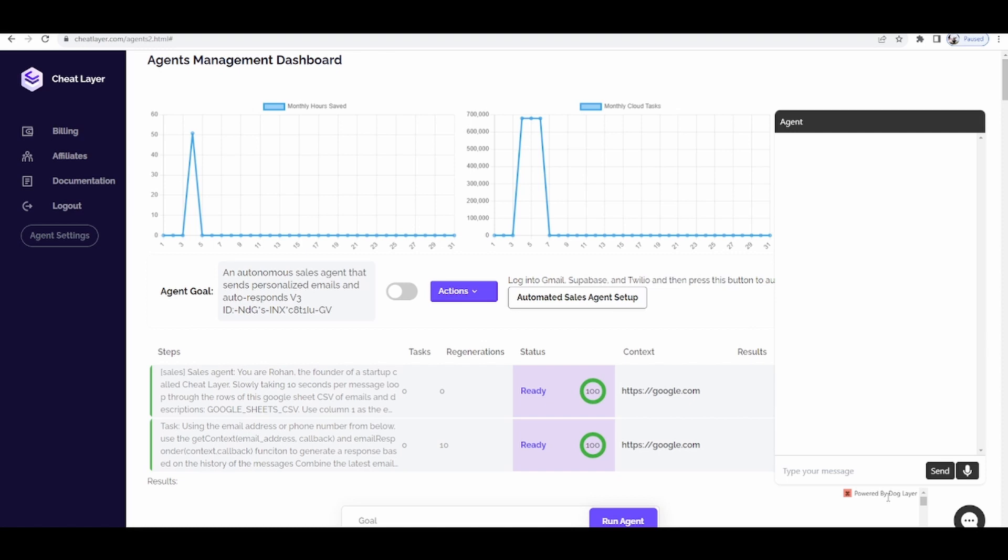This will allow you to leverage something called product-led growth and then if you have a unique solution, people will start seeing it in your market because you're the only agency that actually has automations in their embedded agents and everyone else is selling something called chatbots.